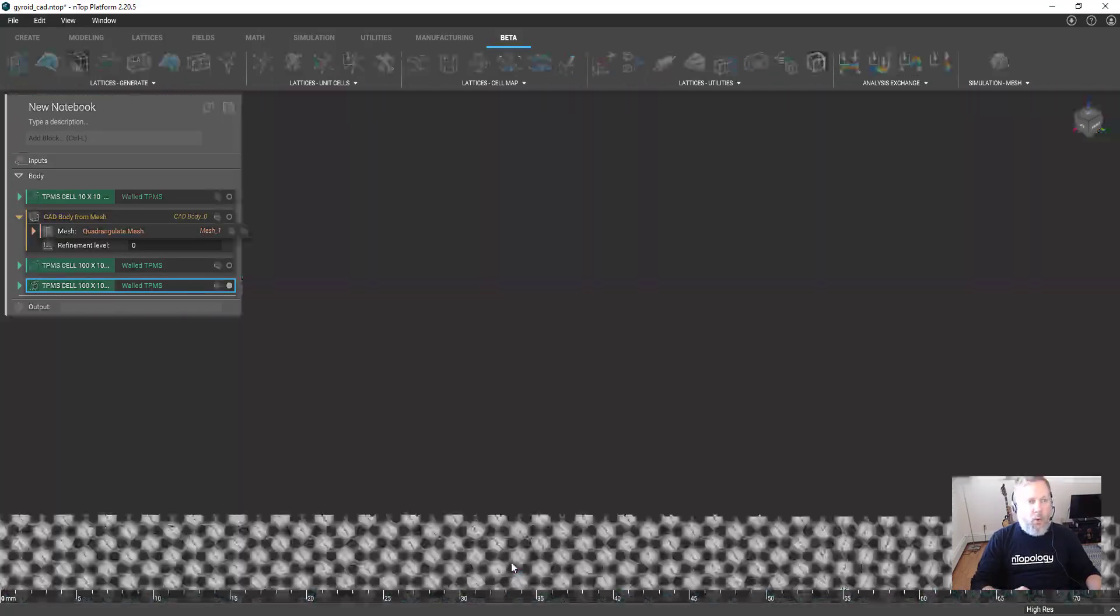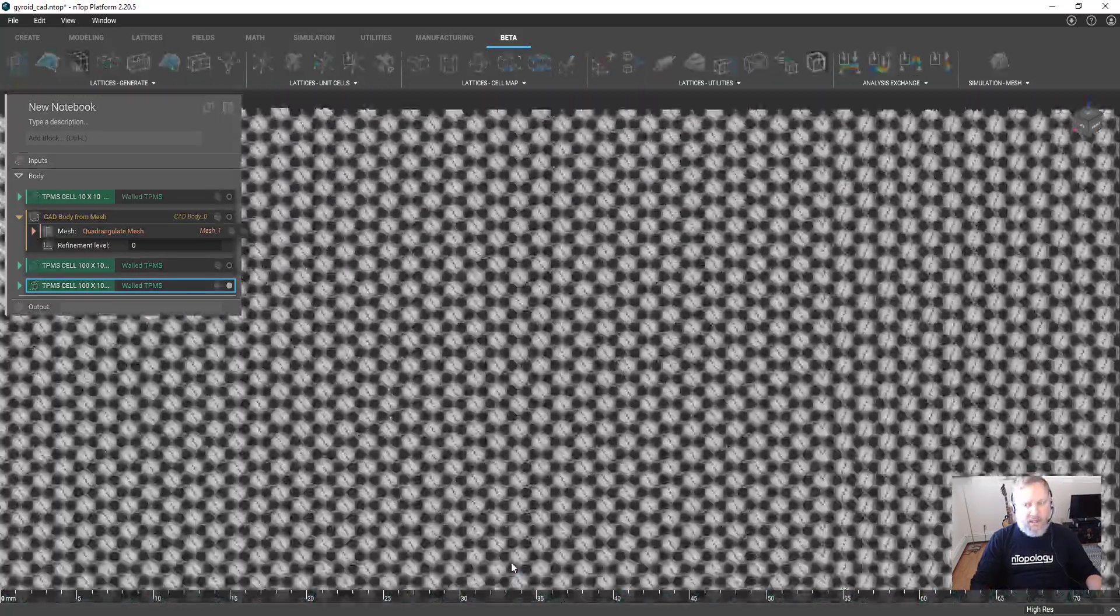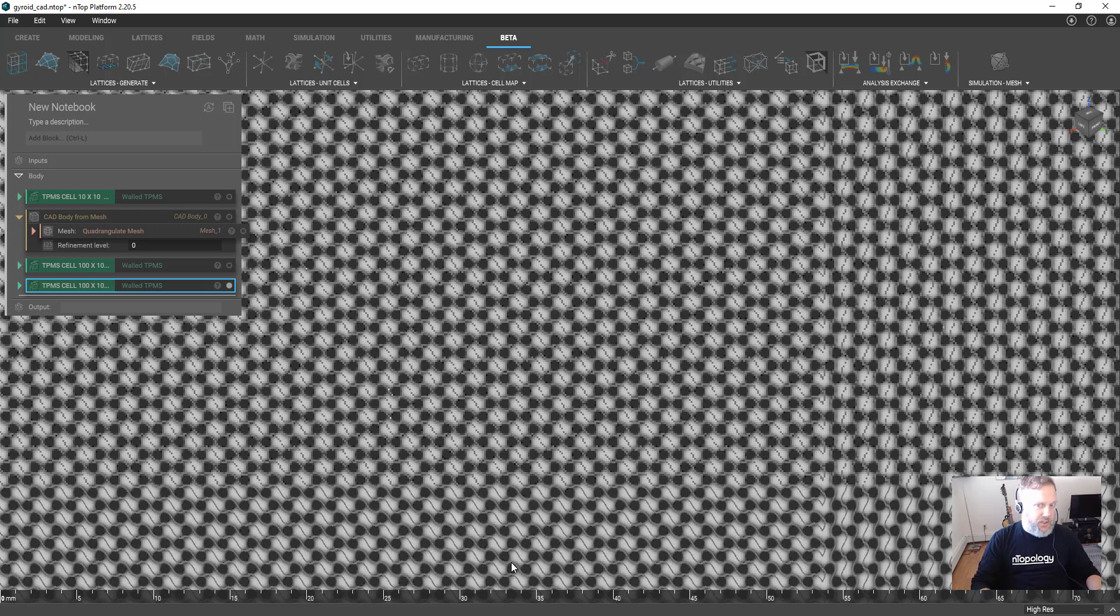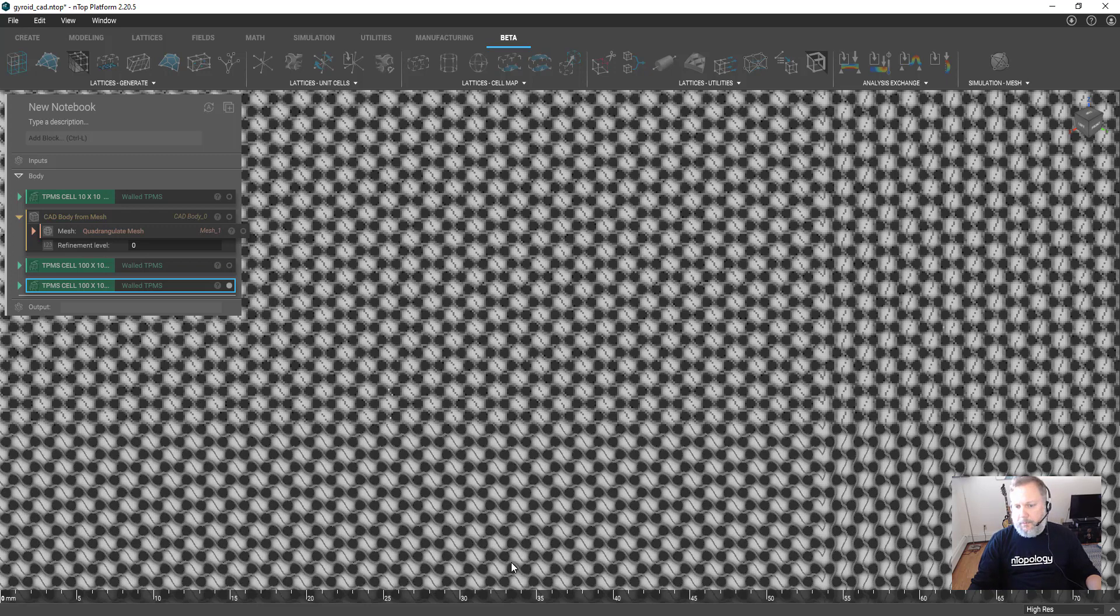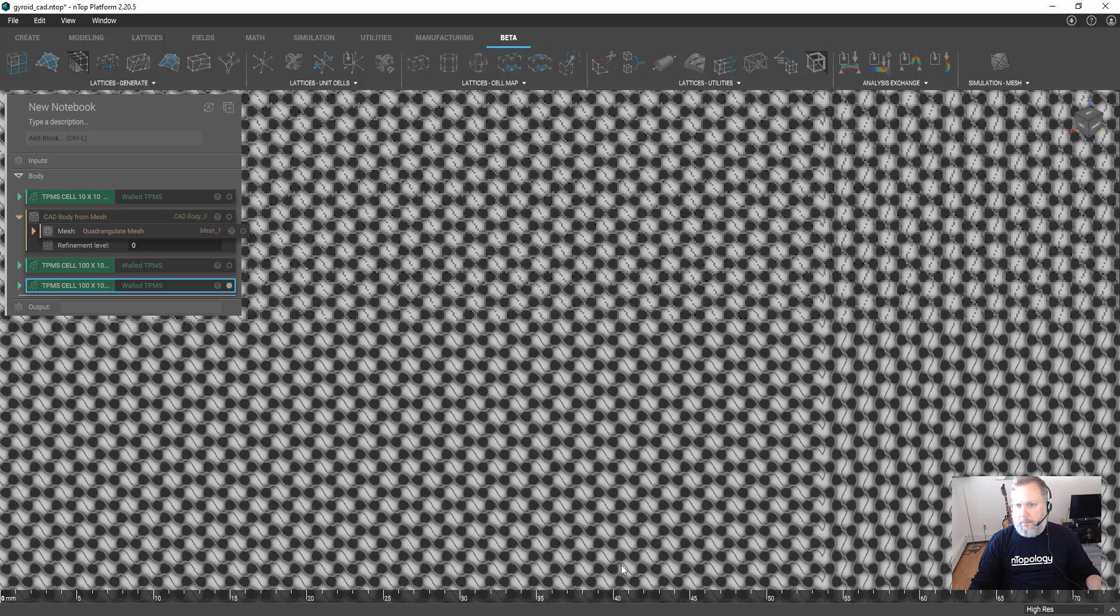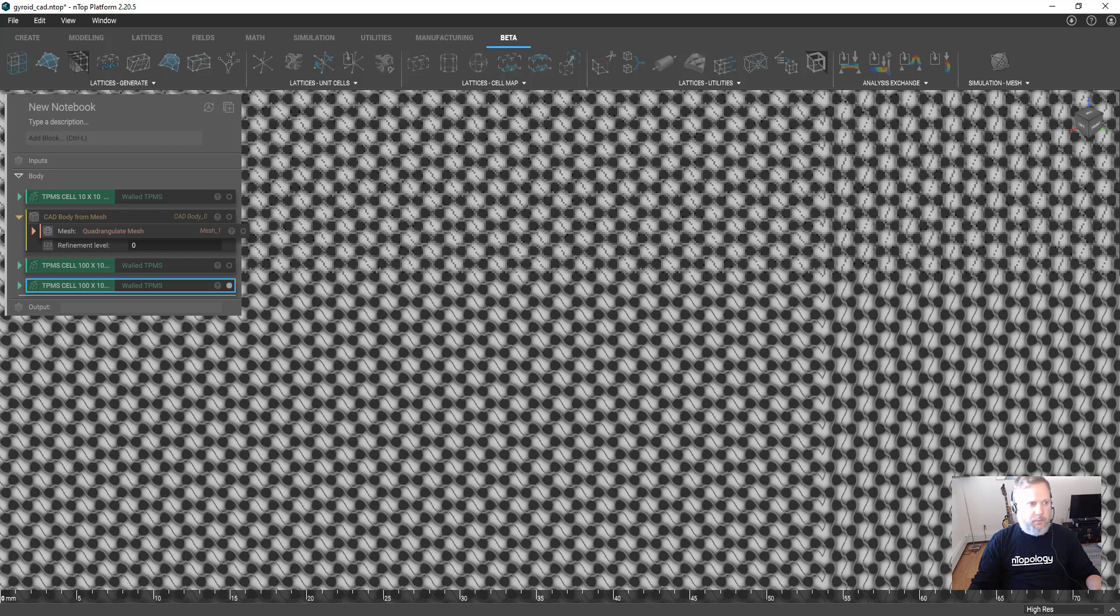We can decrease the cell size or create any number of complex design changes that could very quickly generate hundreds of thousands or even millions of faces, and we will definitely exceed the processing power of most CAD software.